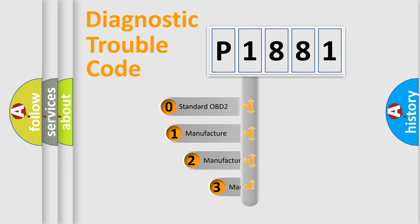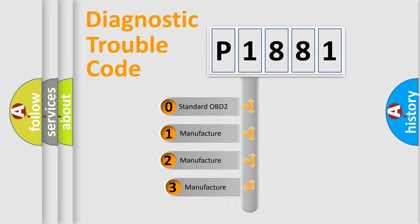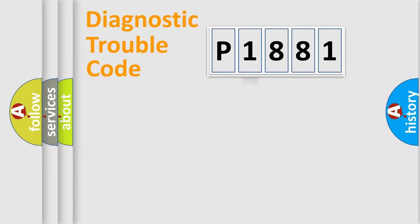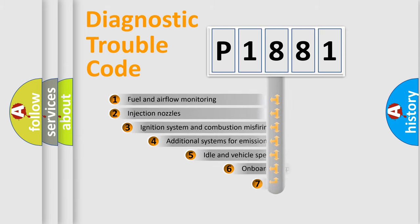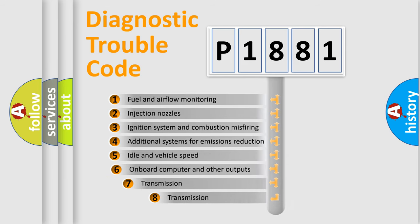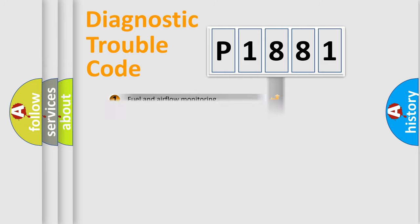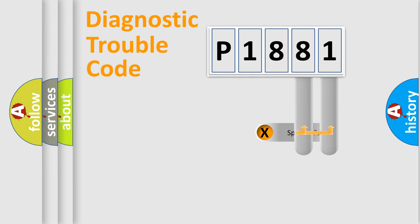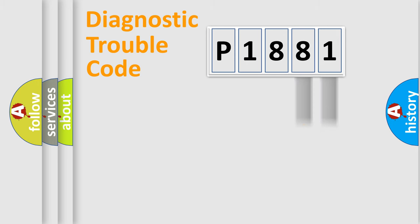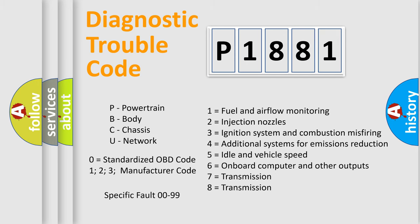If the second character is zero, it is a standardized error. Numbers 1, 2, or 3 indicate a manufacturer-specific error. The third character specifies a subset of errors. This distribution is valid only for standardized DTC codes. Only the last two characters define the specific fault of the group. Remember, this division is valid only if the second character is zero.